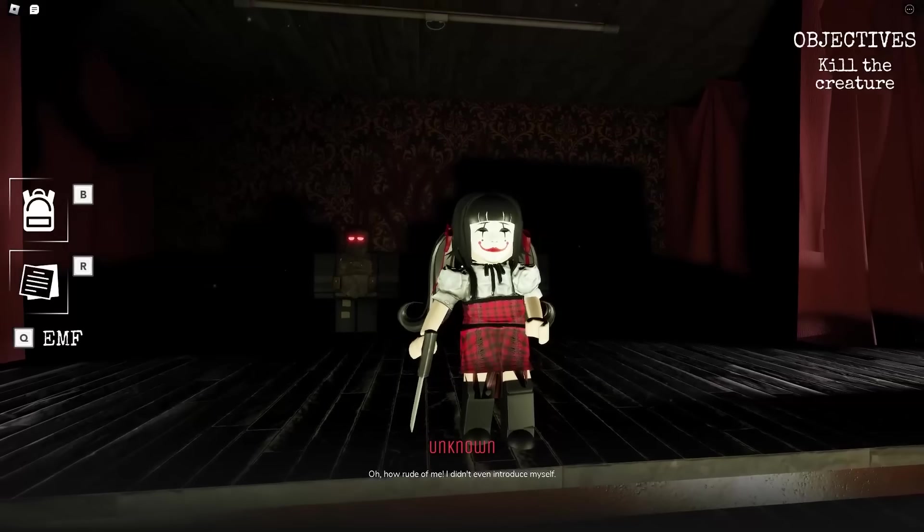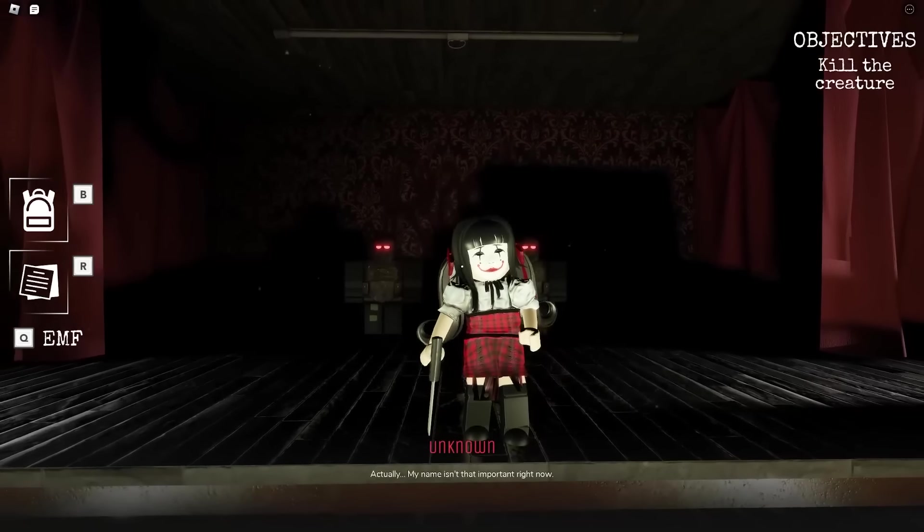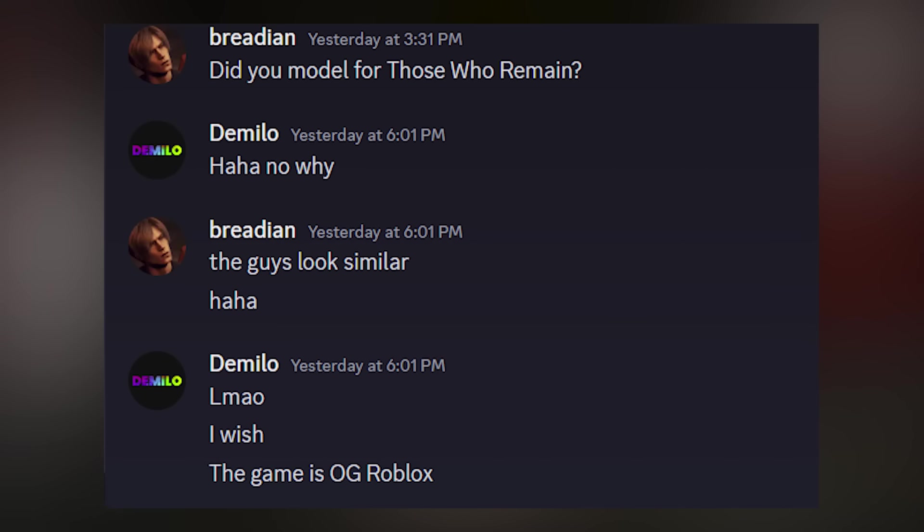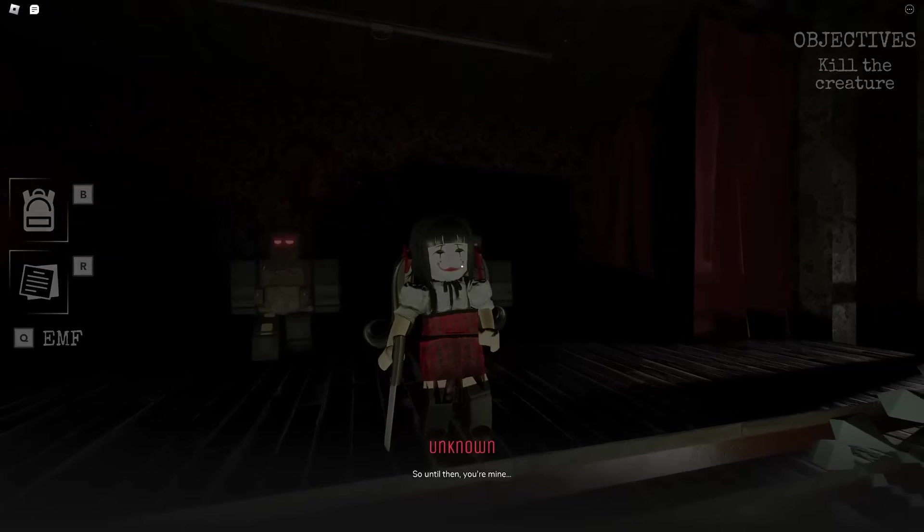She also has these little minions that look like the zombies from Those Who Remain. Wait, wait, wait! Did the developer of this game work on Those Who Remain? Okay, no, he didn't, but it's just a really big coincidence.